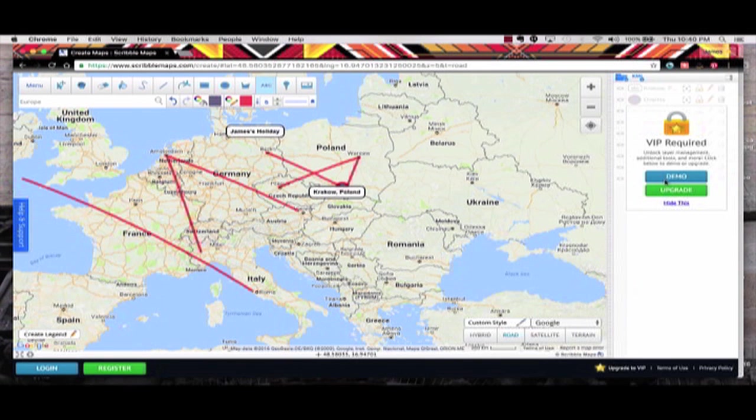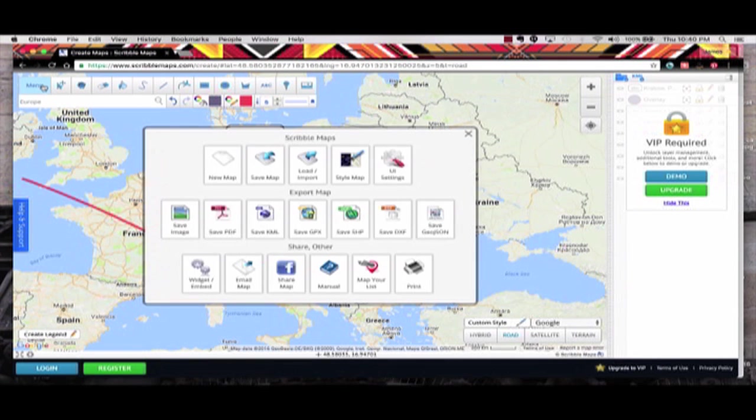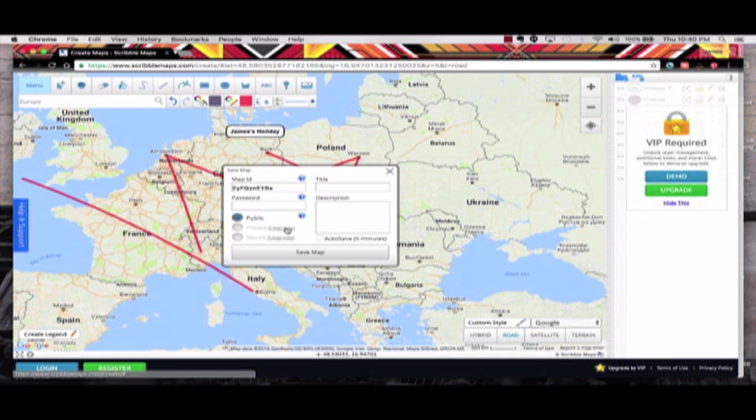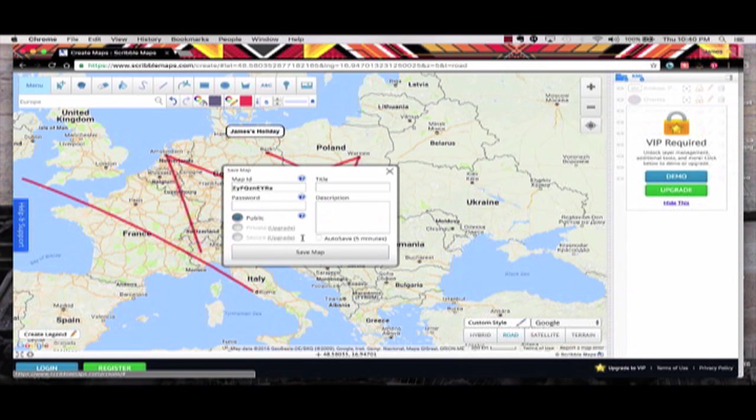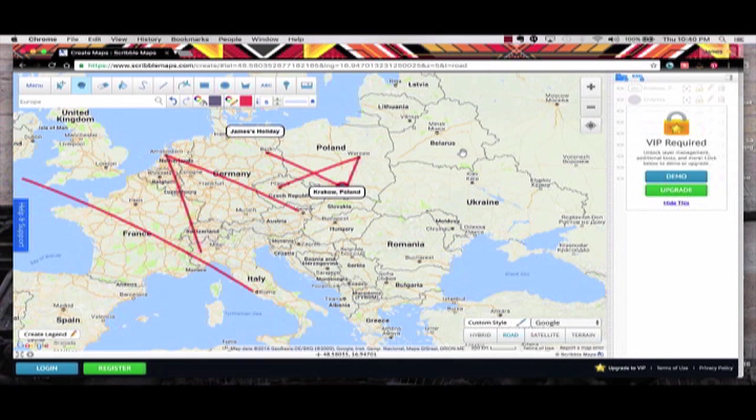Now, unless you're a VIP member, you can't save this. Again, if you want to save it, you can. But here's what it looks like. Public. Upgrade is private or secure an upgrade as well. So you really can't save it. I don't want to save this to a public because it has my name on it.